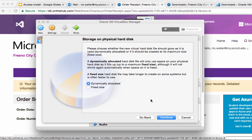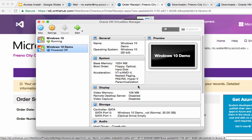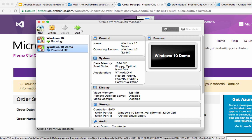I let it do the VirtualBox image format — it works for most instances — and then I'll let it dynamically allocate. And now it's going to ask for the file and location. Once you do New and set up the virtual machine, when you first run it you're going to have to do the next step correctly or it will not work.